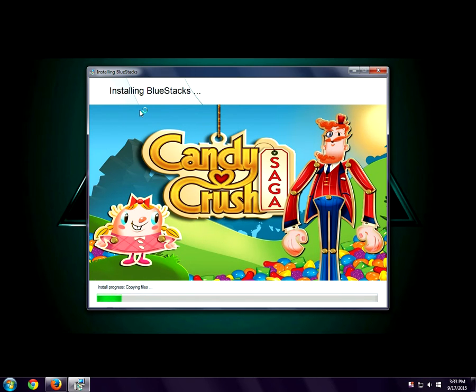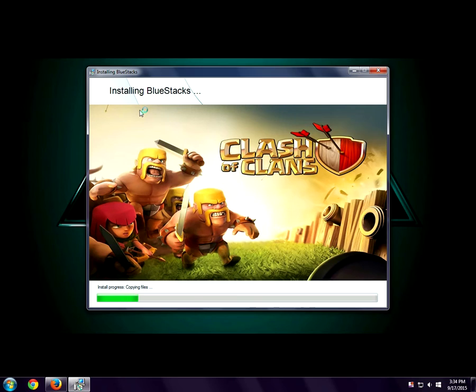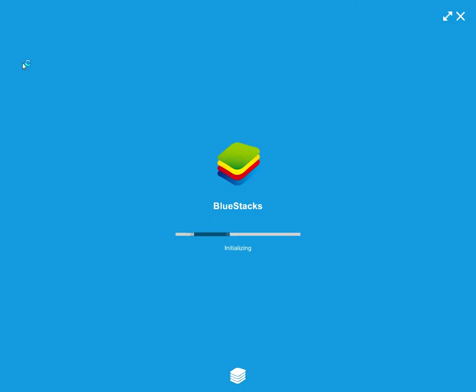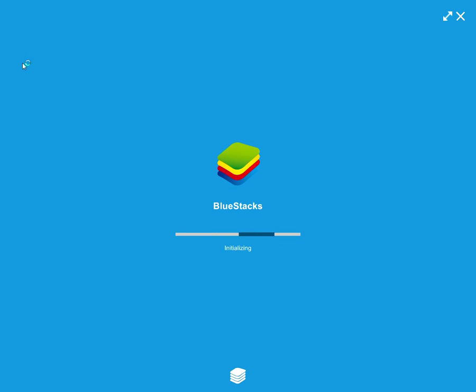I'm going to close the video until it's done. After installing BlueStacks, open it up — as you can see here, BlueStacks is initializing.